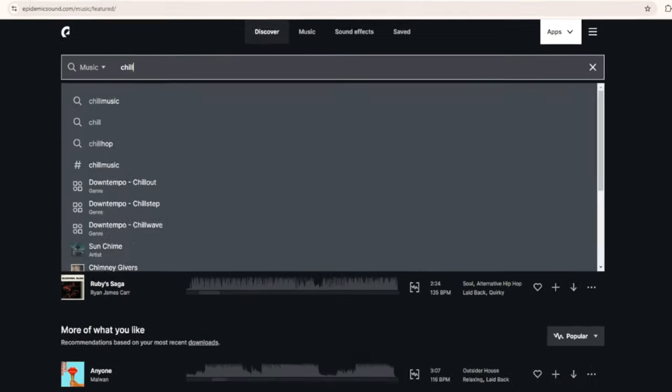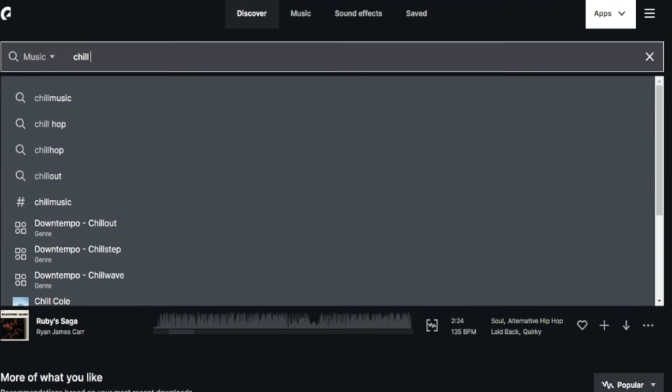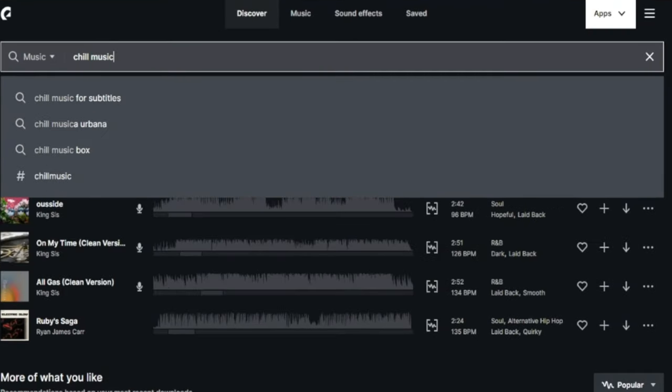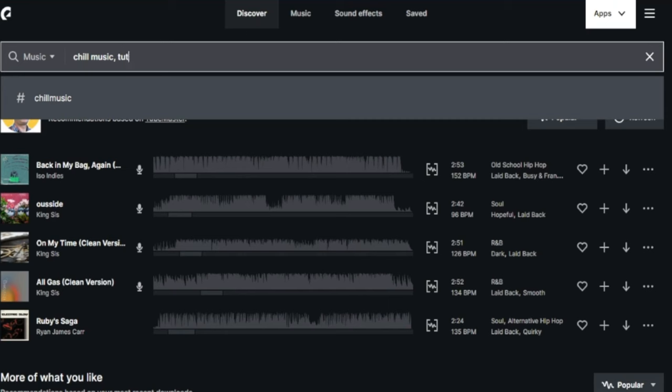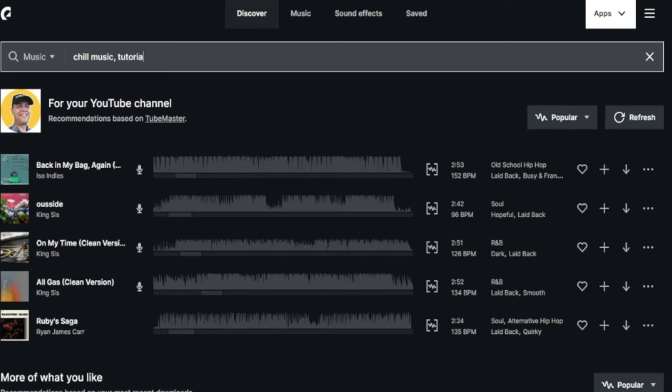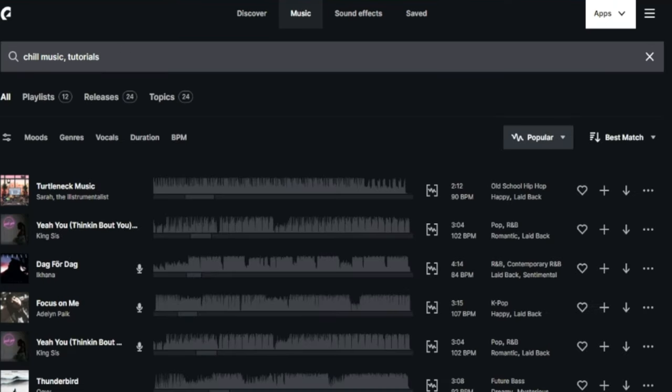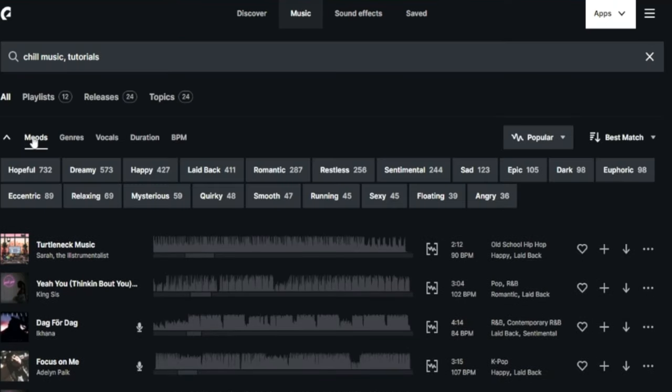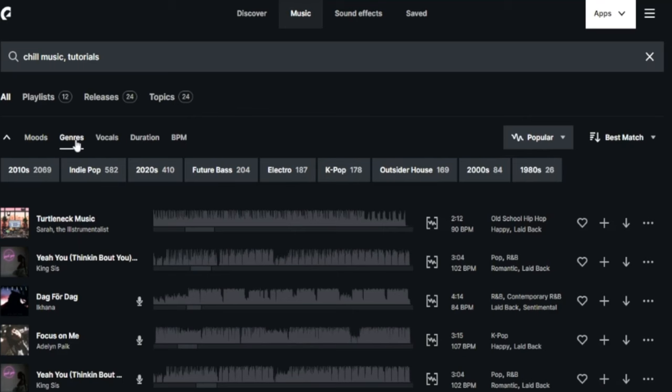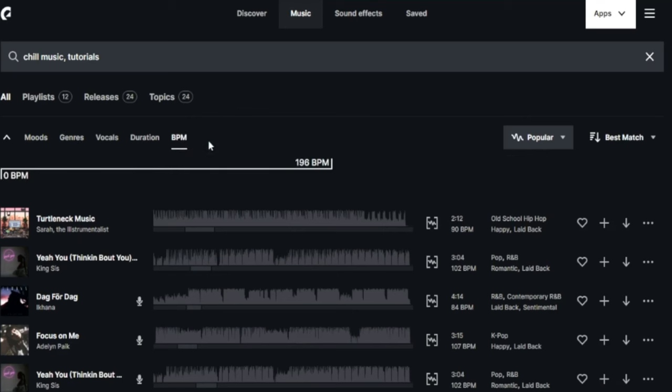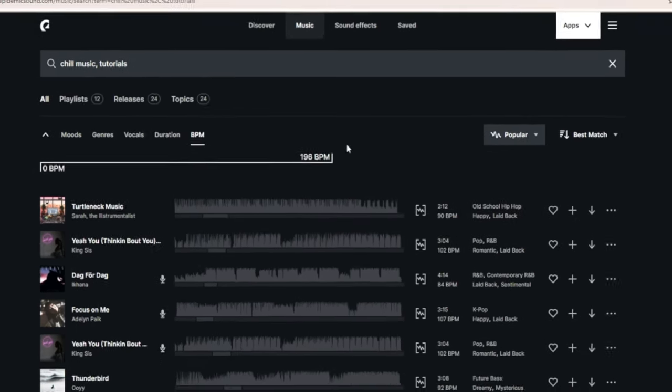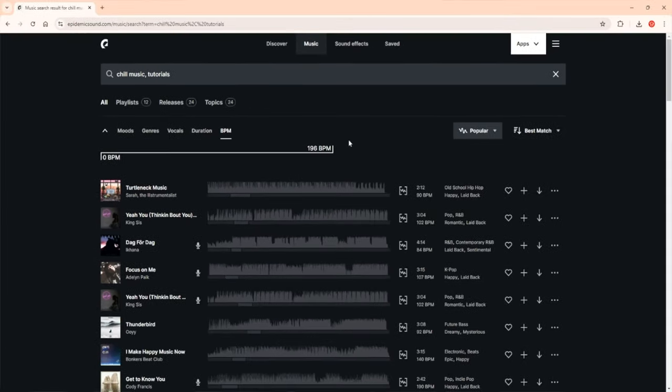It makes it super easy to find exactly what you need, even if you're just getting started. With their powerful search tools, you can filter by mood, genre, and even tempo, and quickly find the perfect track that matches your video's vibe.